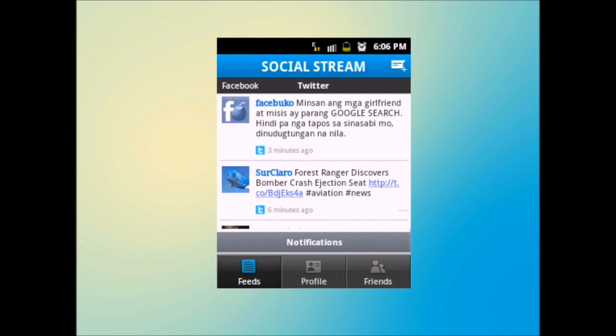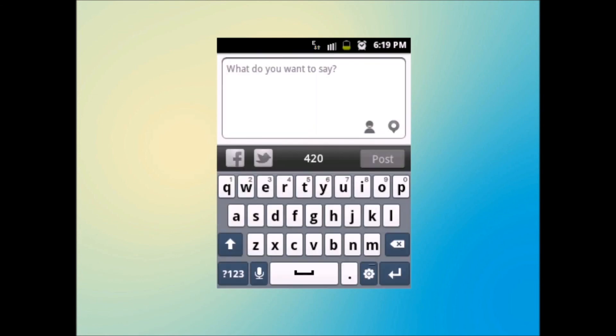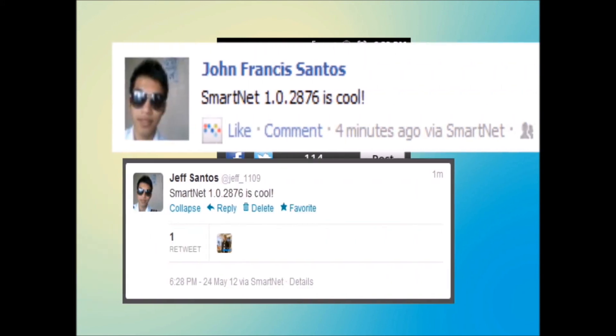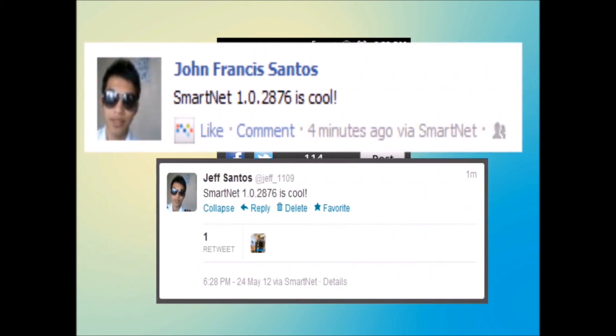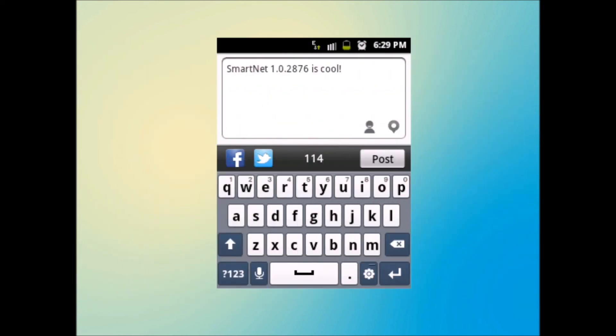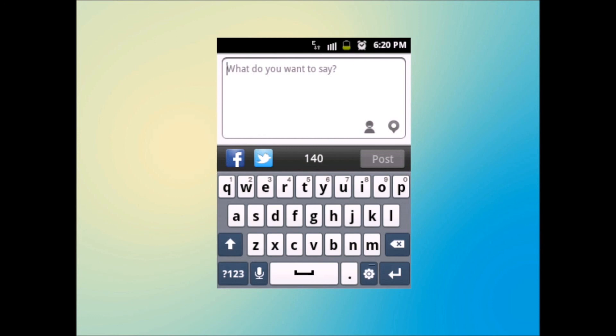To share a status, just select this button. To enable sharing to Facebook and Twitter, tap these buttons. Once the icons are in color, they will also be shared to your Facebook and Twitter account. Notice the number of characters allowed was reduced to 140. Of course, Twitter only allows 140 characters per status.